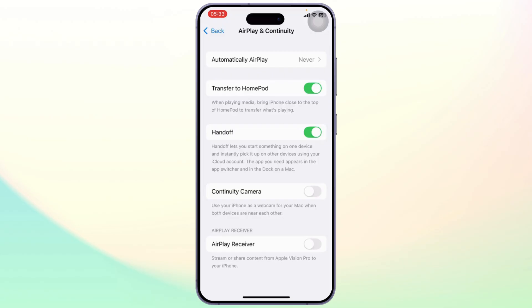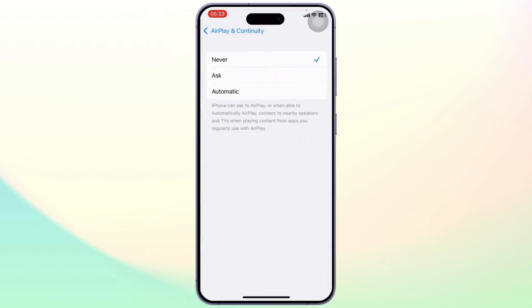After you're here, you will need to check for an option called Automatically AirPlay. Tap on that, and here all I will do is simply change this from Never to Ask or Automatic.